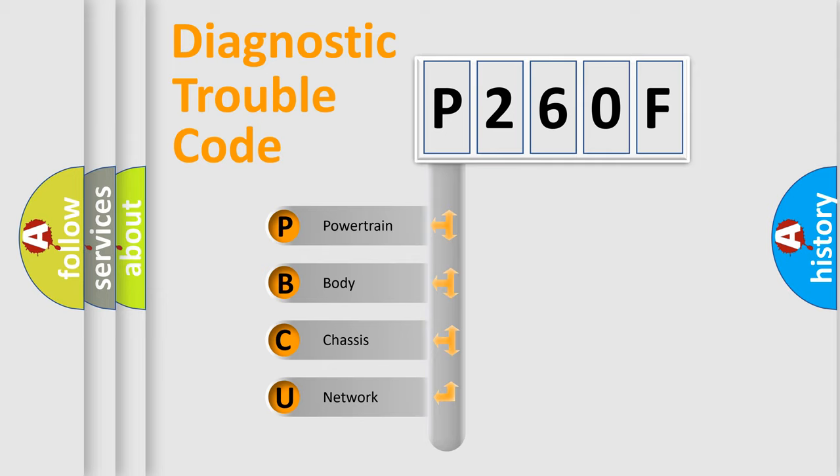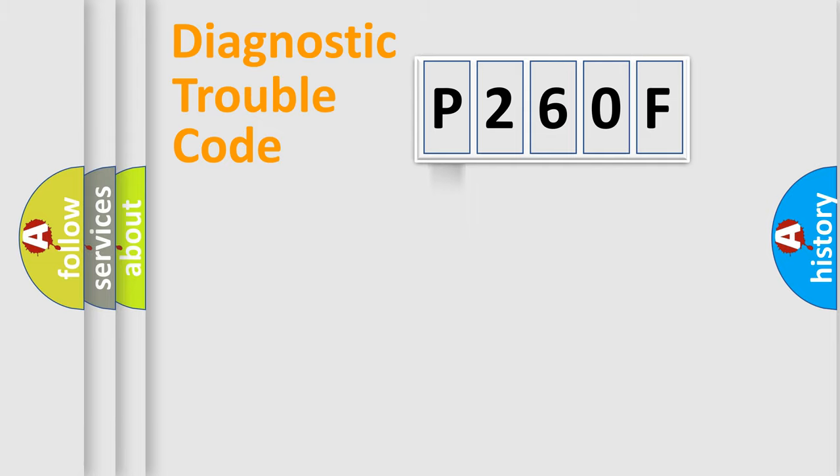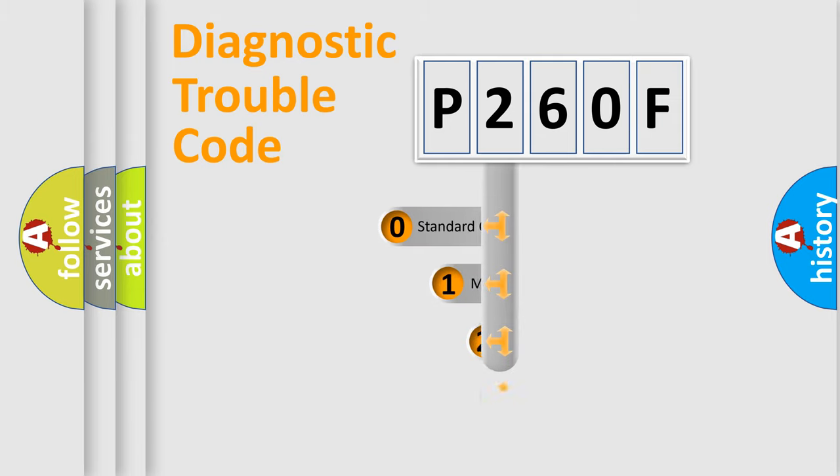We divide the electric system of the automobile into four basic units: Powertrain, Body, Chassis, and Network. This distribution is defined in the first character code.